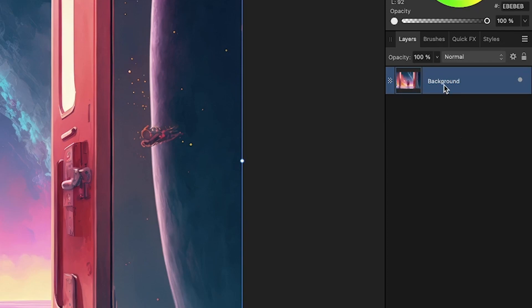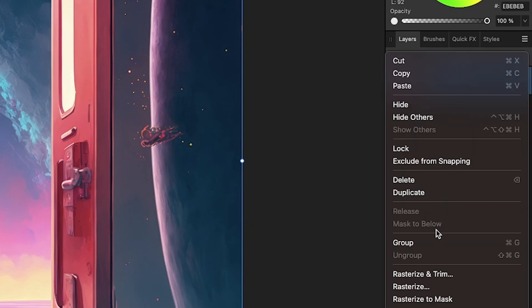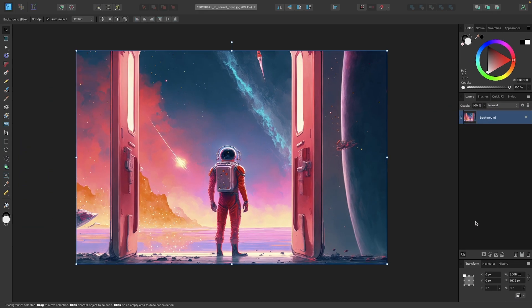Now let's right-click the layer and go down to where it says rasterize. Once the layer is rasterized,